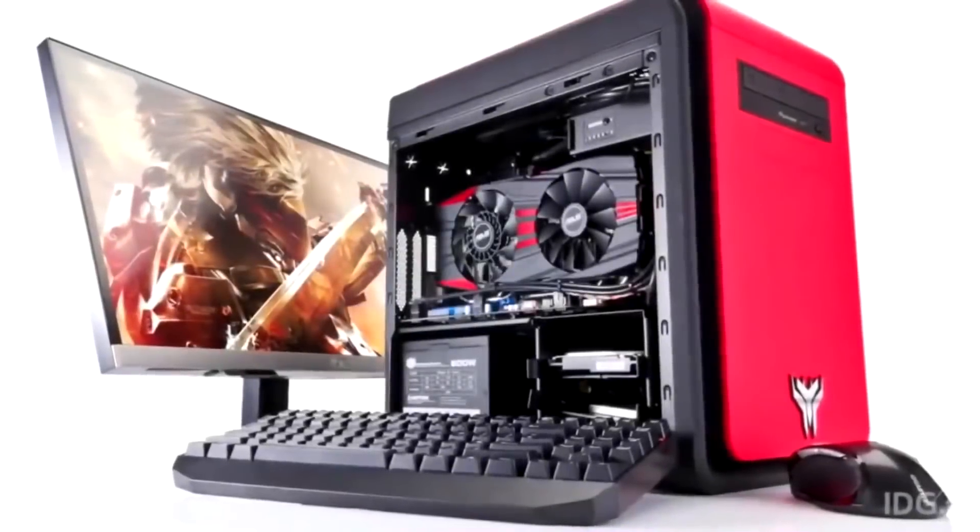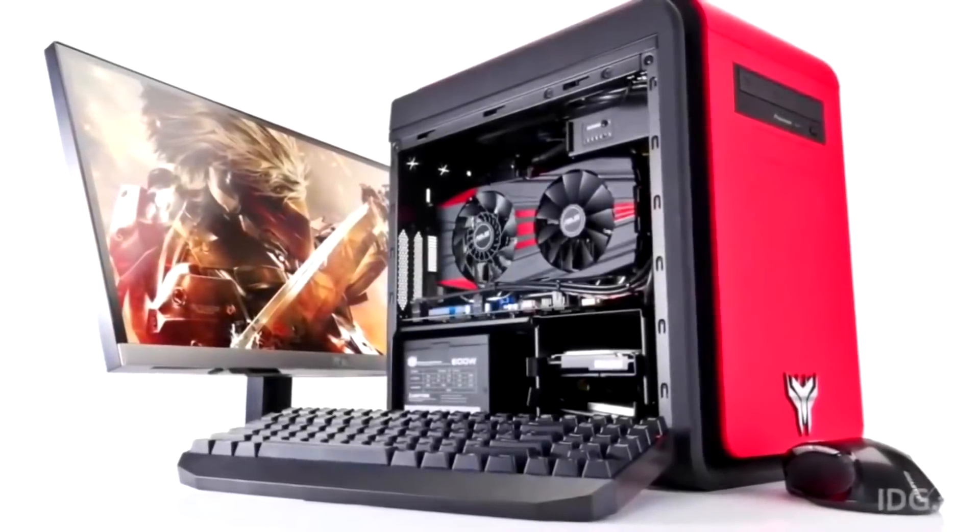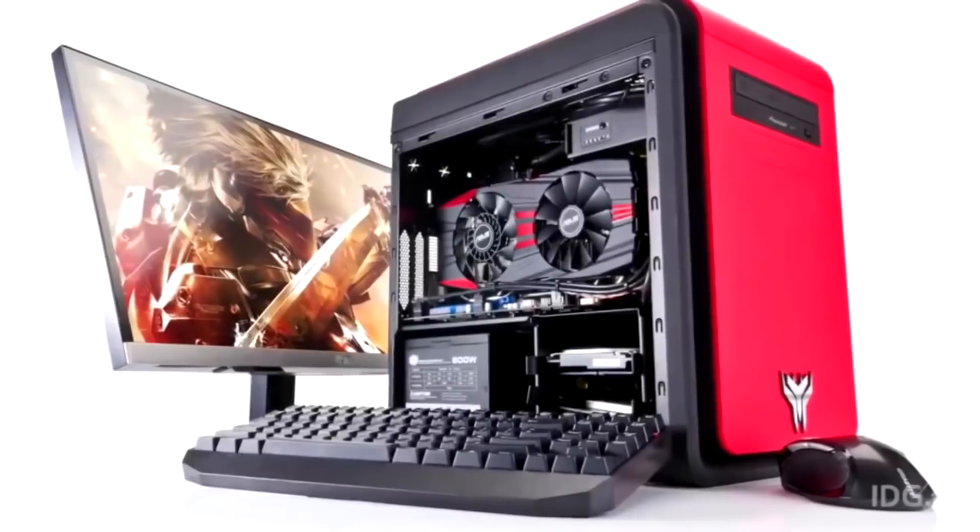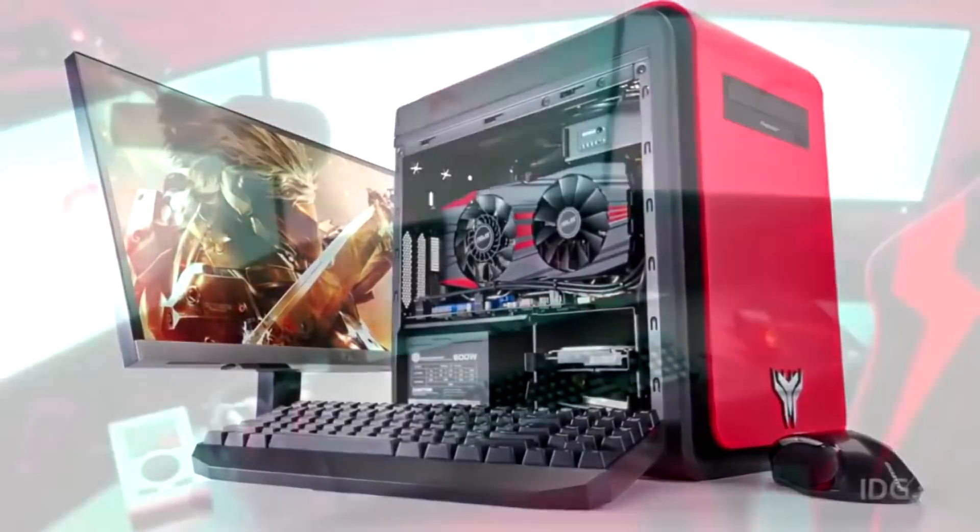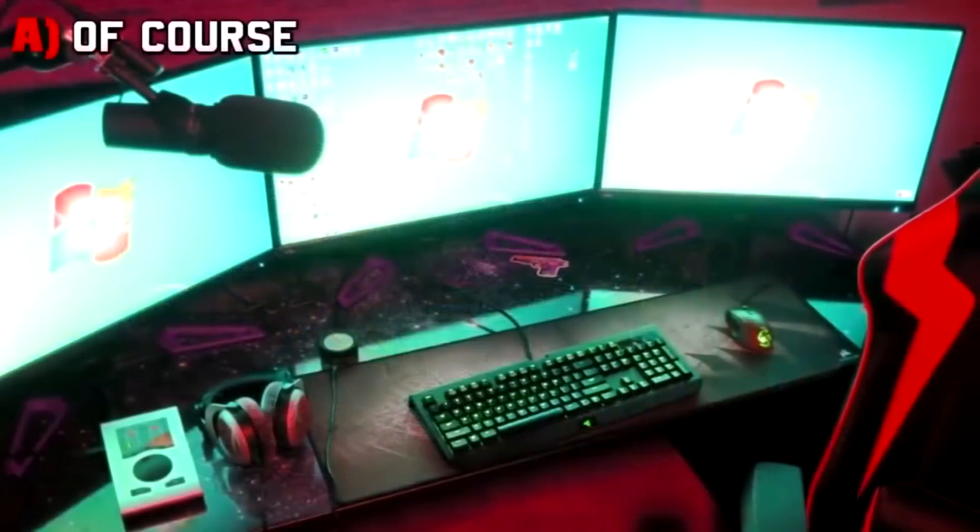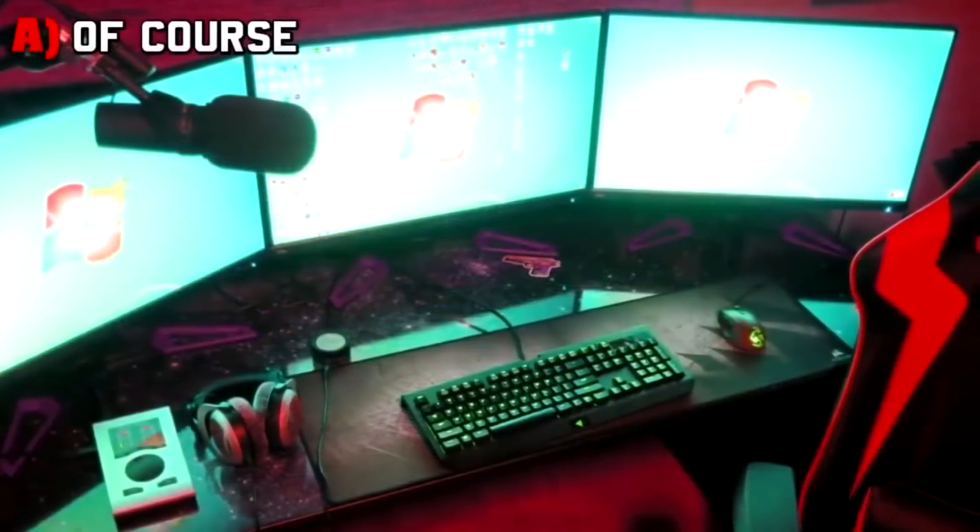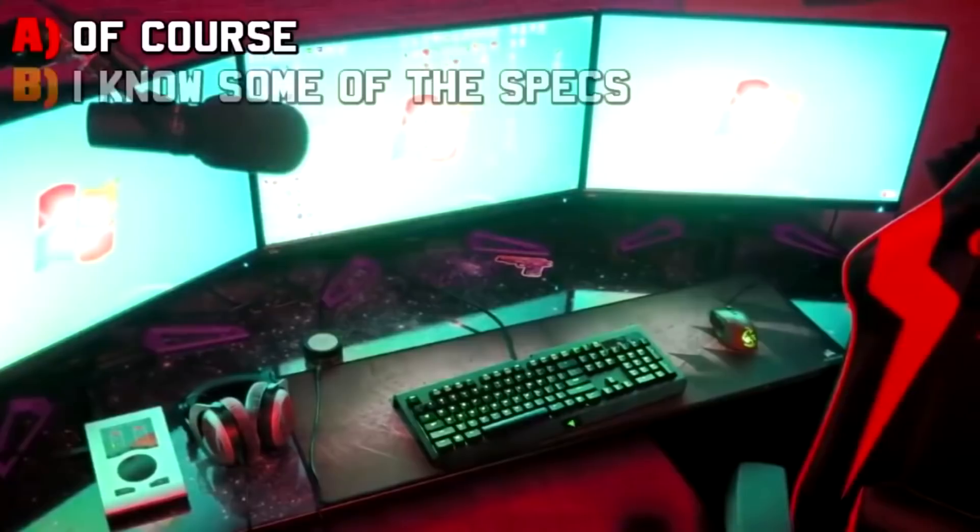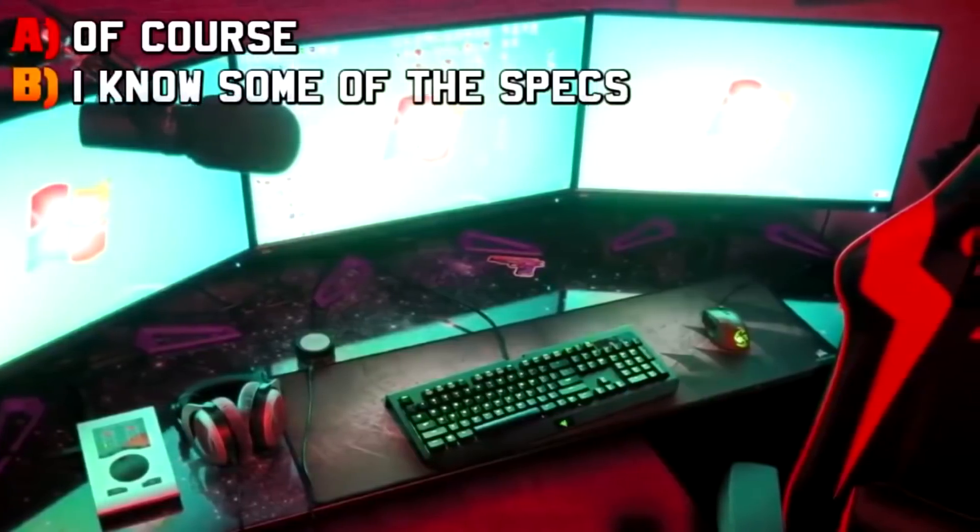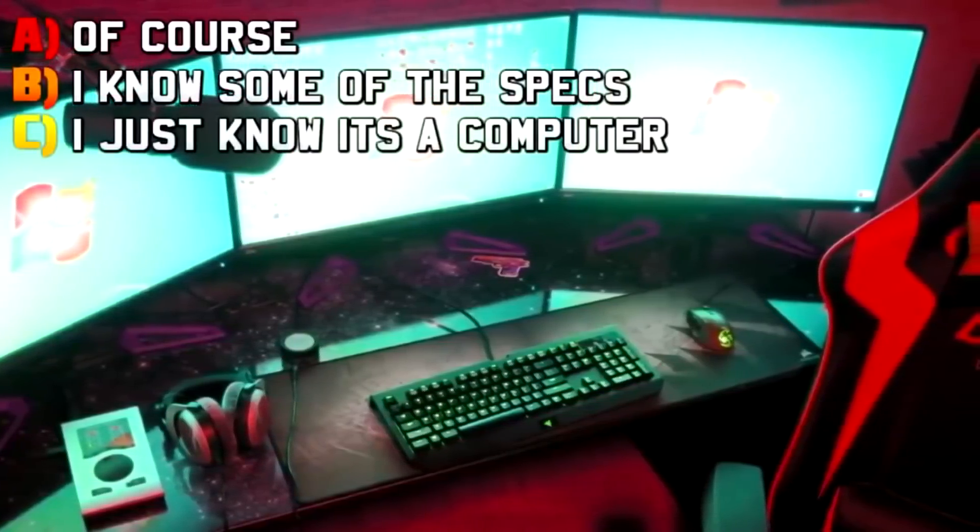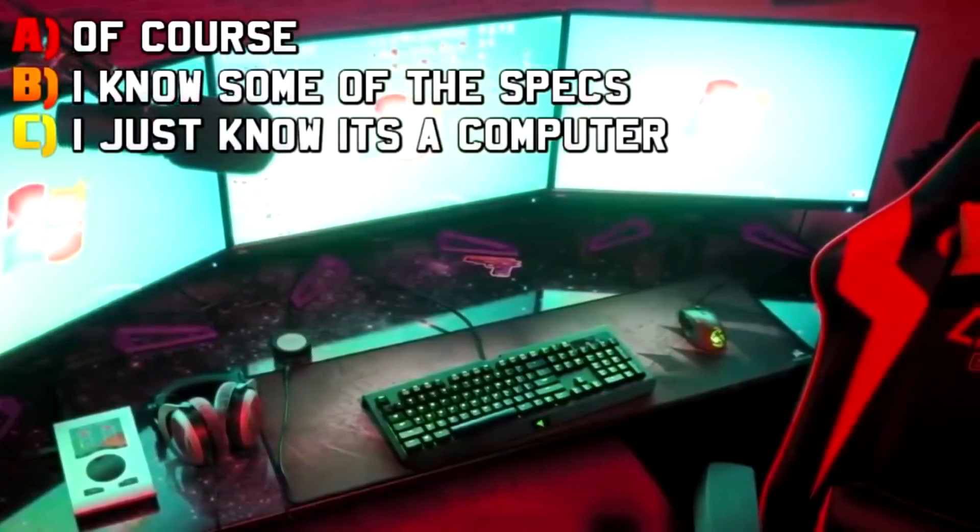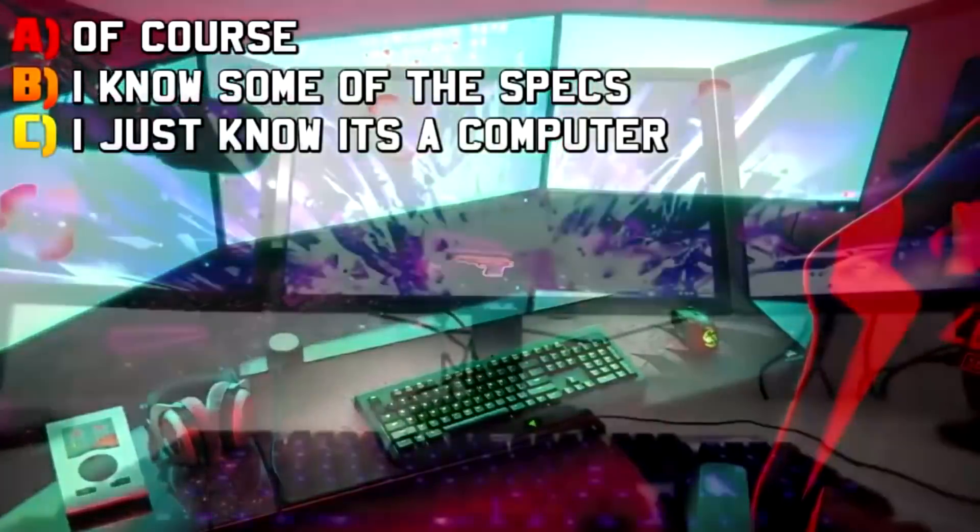Question 12: take a look at your computer. Do you know the specific specs of that computer? A: of course I do, B: I know some of the specs, C: I just know that it's a computer.